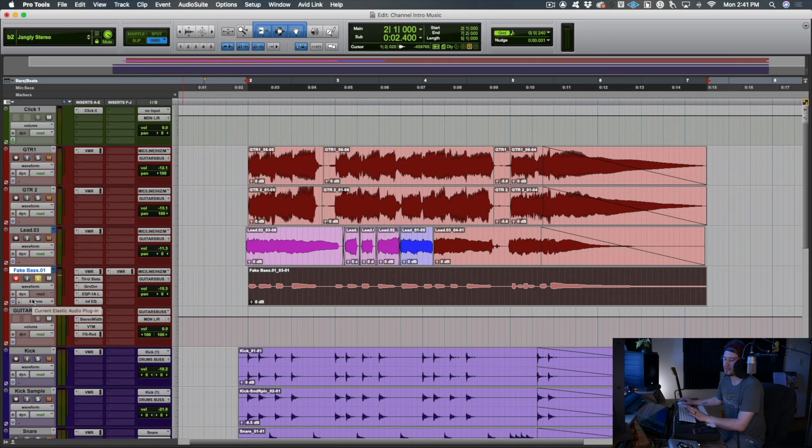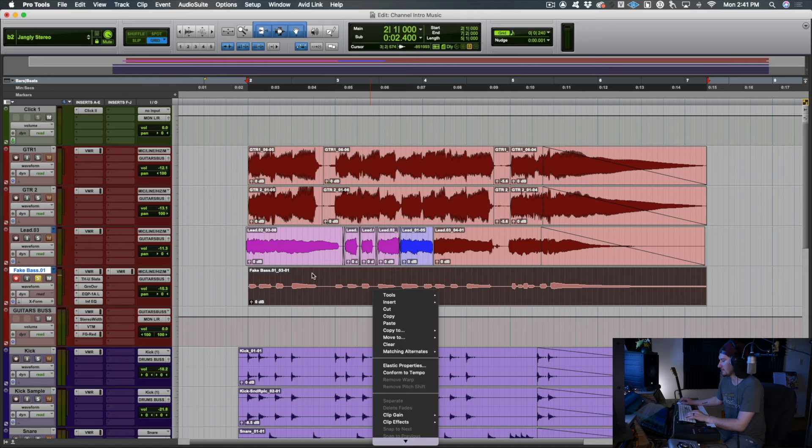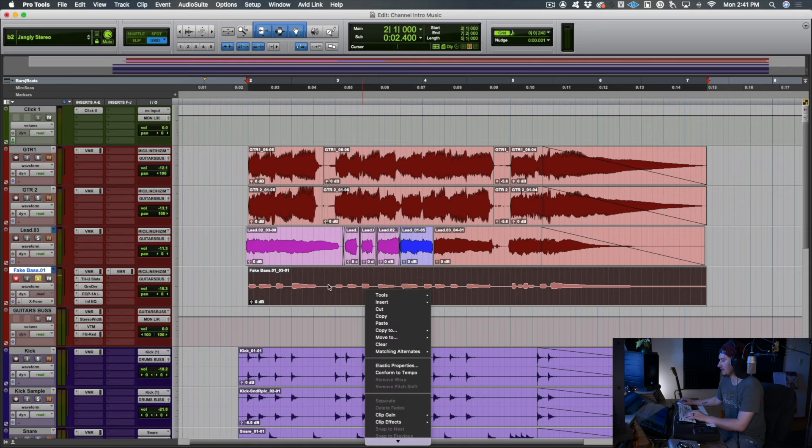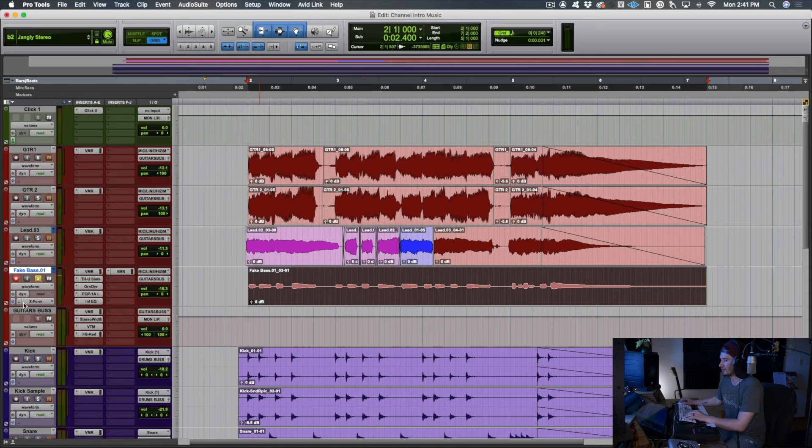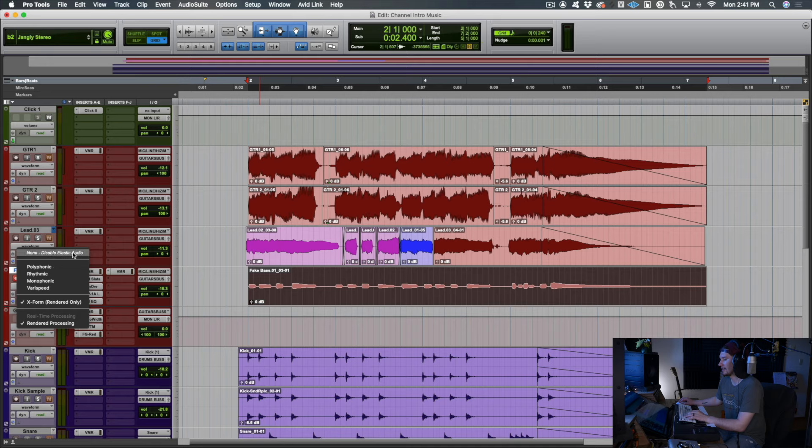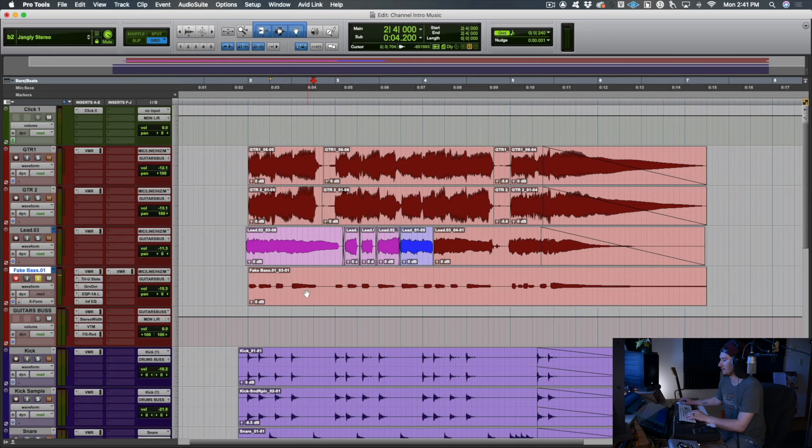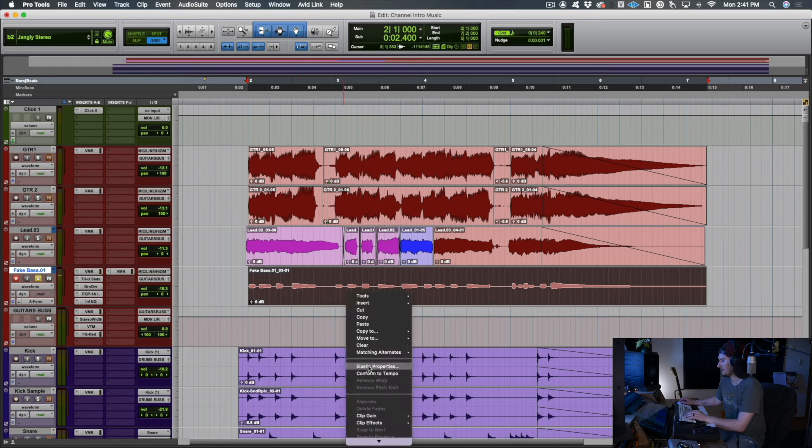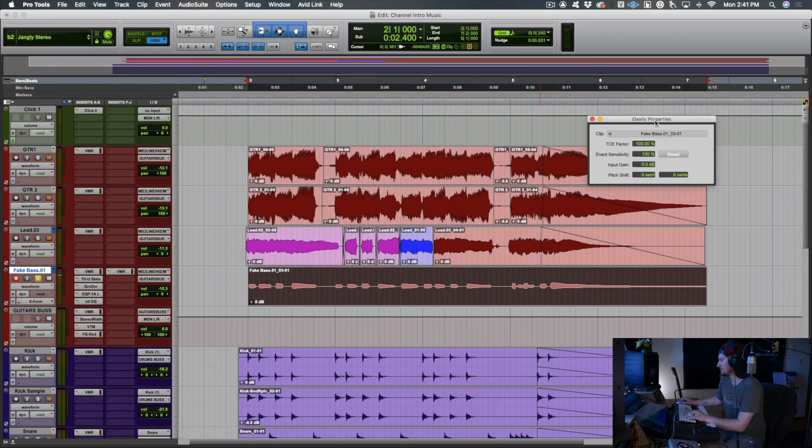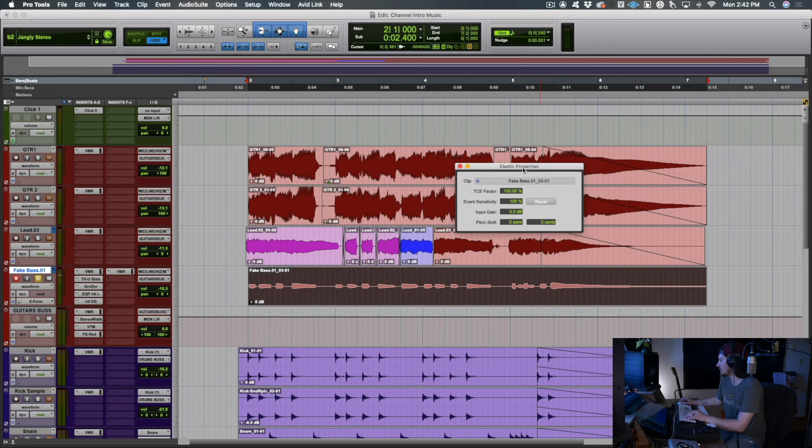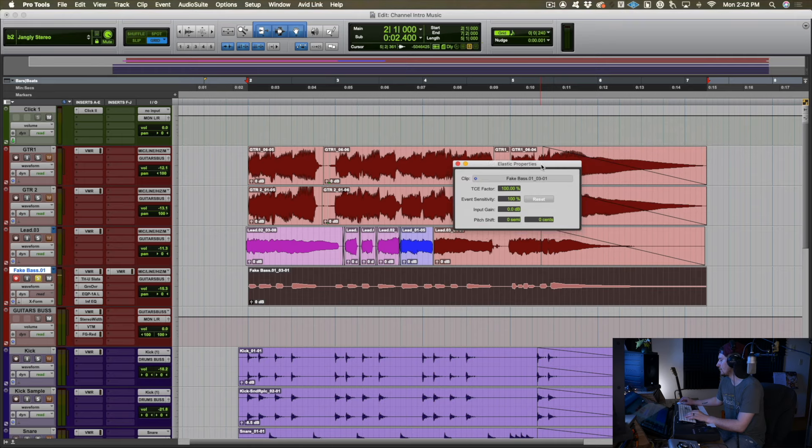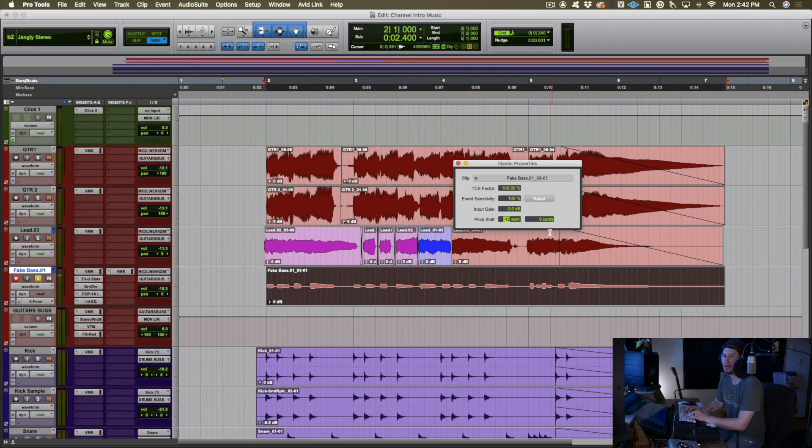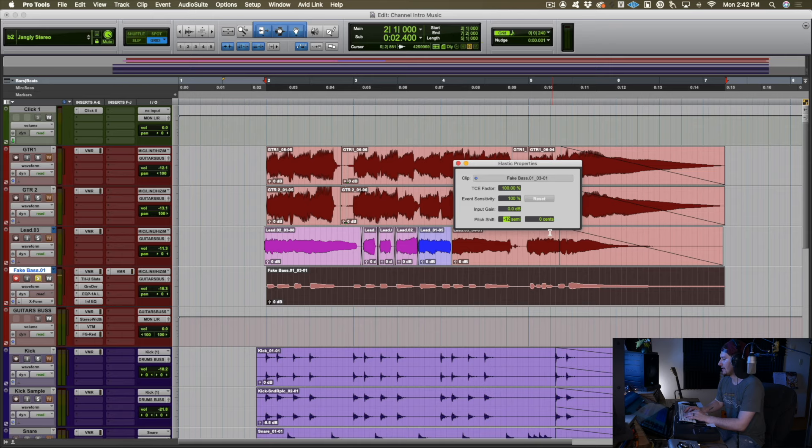It's going to vary from DAW to DAW. But what I'm essentially doing is I'm going to take this note, or really all of these notes, and I have in Pro Tools set this track to be in X form, which basically means we're enabling elastic audio, which is kind of Pro Tools version of a pitch shifting algorithm. So I'm going to right click on the clip and go into elastic properties. We want to detune it by negative 12 semitones. What that means is negative 12 half steps, basically a whole octave.